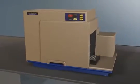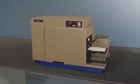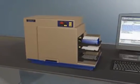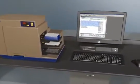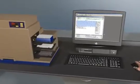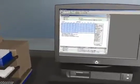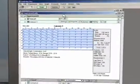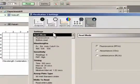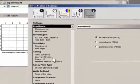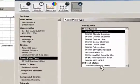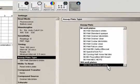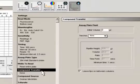The FlexStation 3 system is controlled through Softmax Pro software. With our convenient pre-configured assay protocols, it only takes a few mouse clicks to select the appropriate settings for your assay, such as plate format and the optimal fluid transfer parameters for your application.